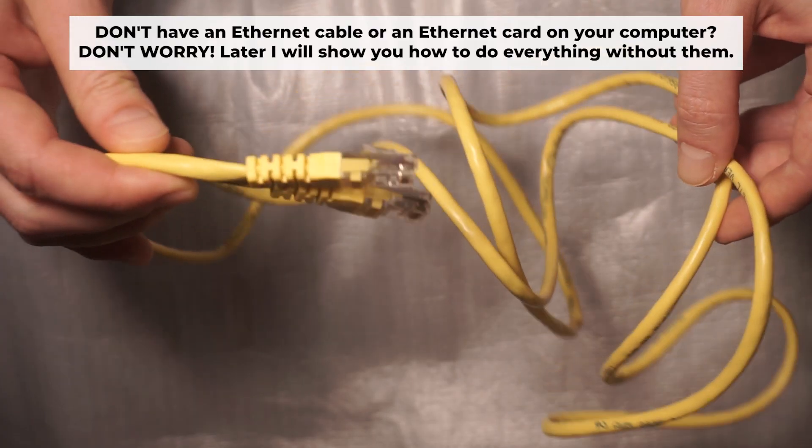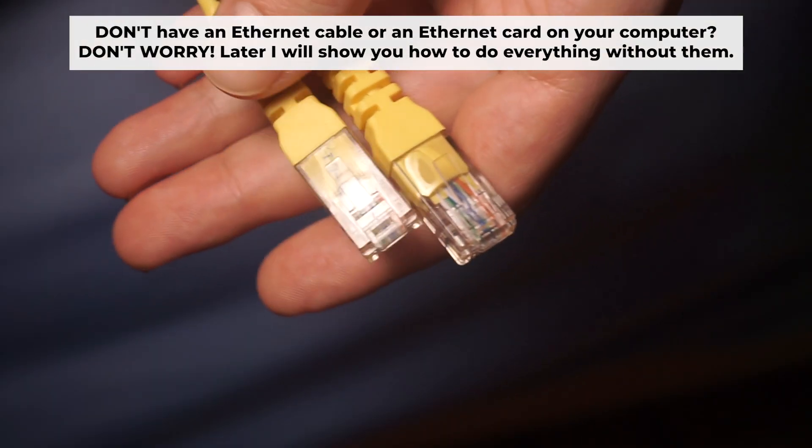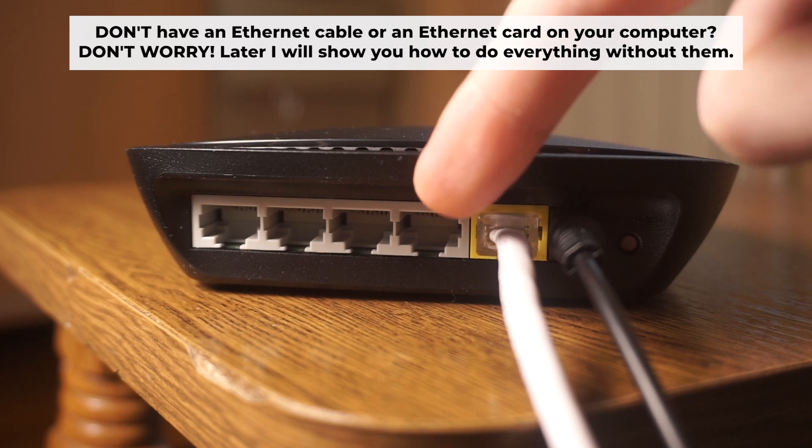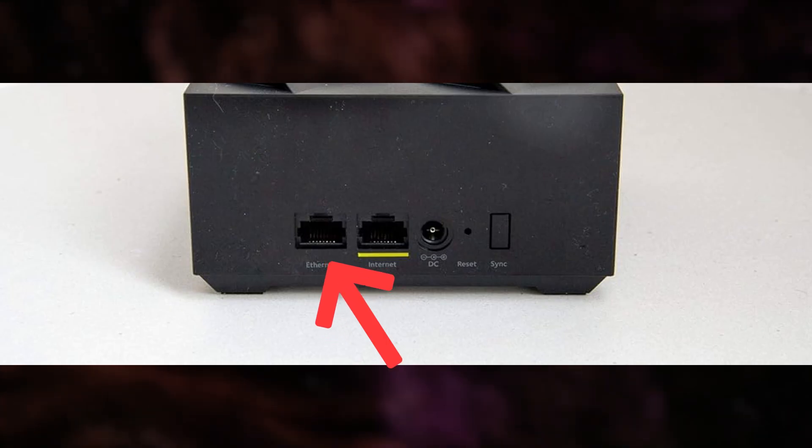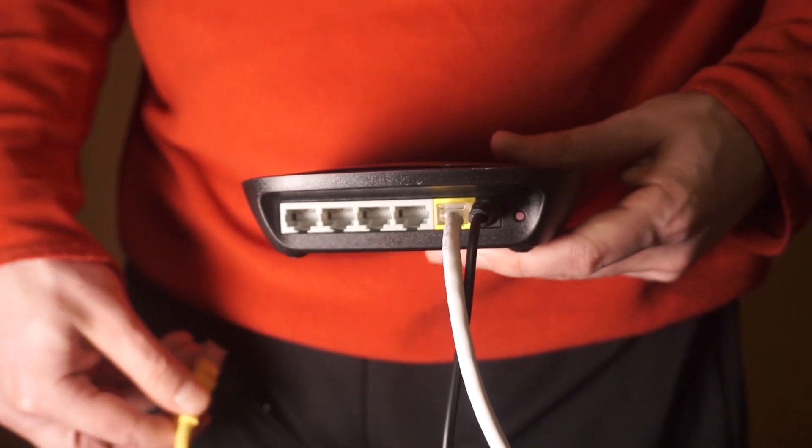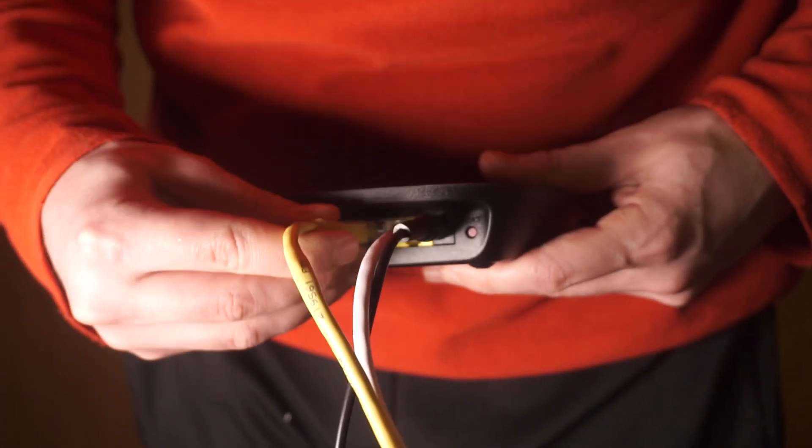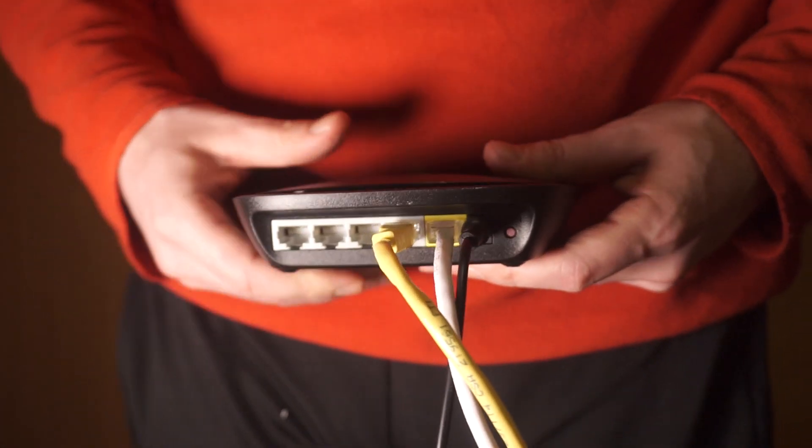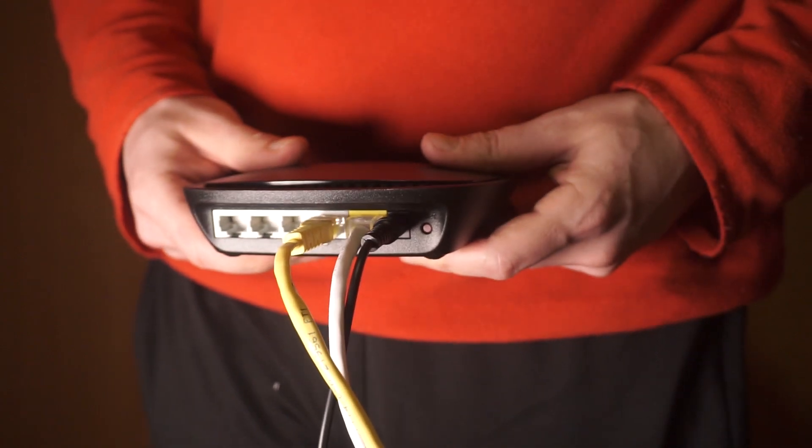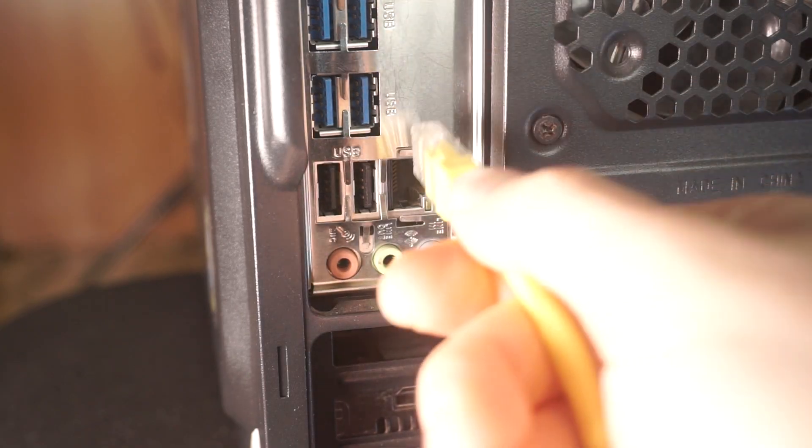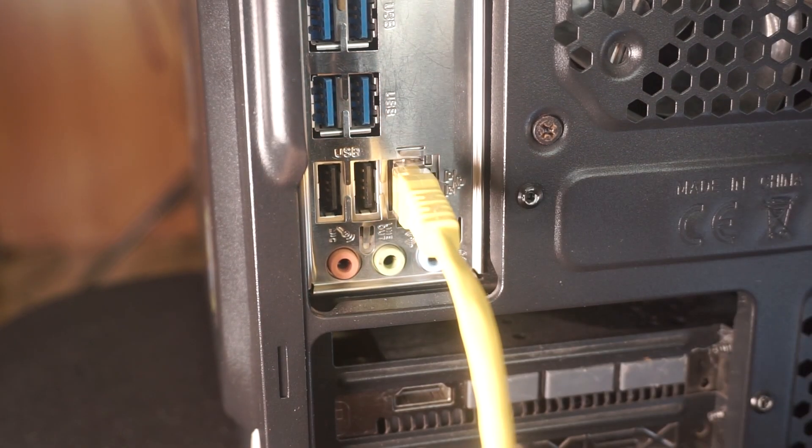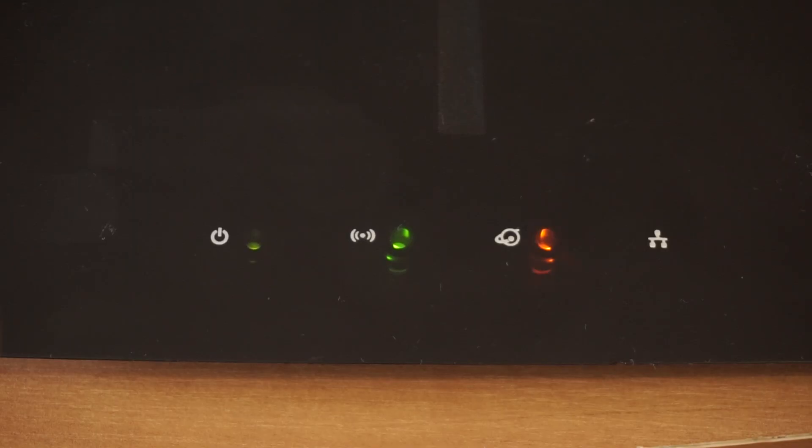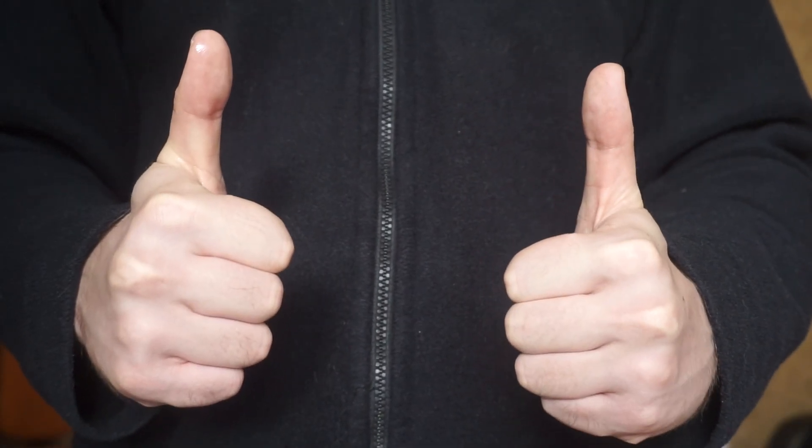Connect one end of the ethernet cable that came with the router to an ethernet port, then connect the other end to your computer or laptop's ethernet port. Please wait a few minutes for the connection to establish. Your router is now connected to your computer.